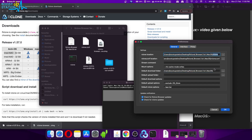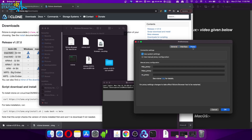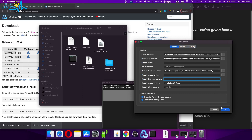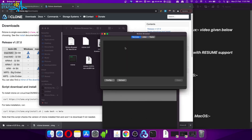You can check other options if you want, like the default upload folder. Go to the Interface tab if you want to change anything, and Proxies if you want to add any proxies. When you are done with the Preferences, click OK and it will list the remotes for you.